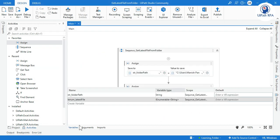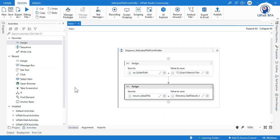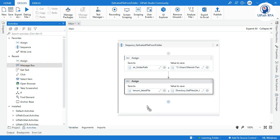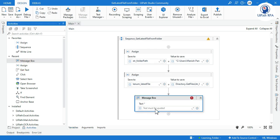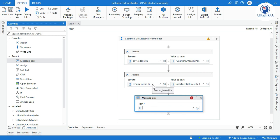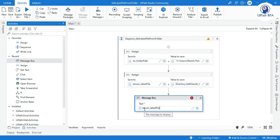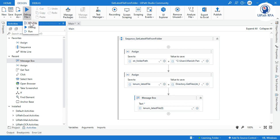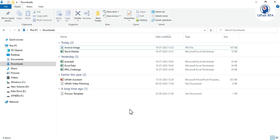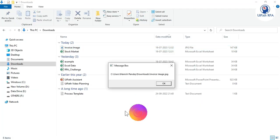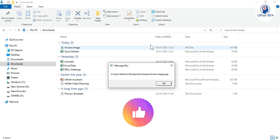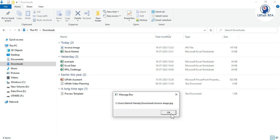Now I am going to take one message box just to show this file, which one is the latest file. I will write here IEnumerable_latestFile of zero. Now run this file. You can see InvoiceImage.jpg, this file is the latest file.